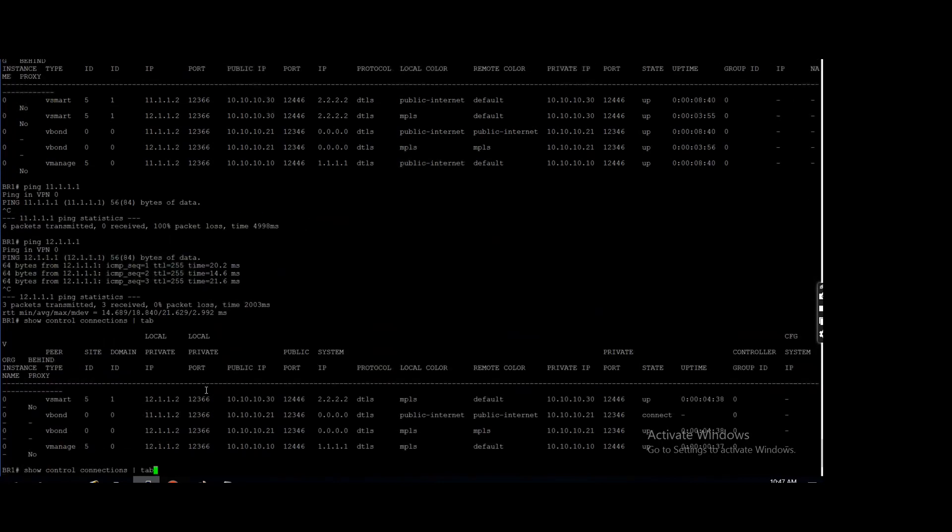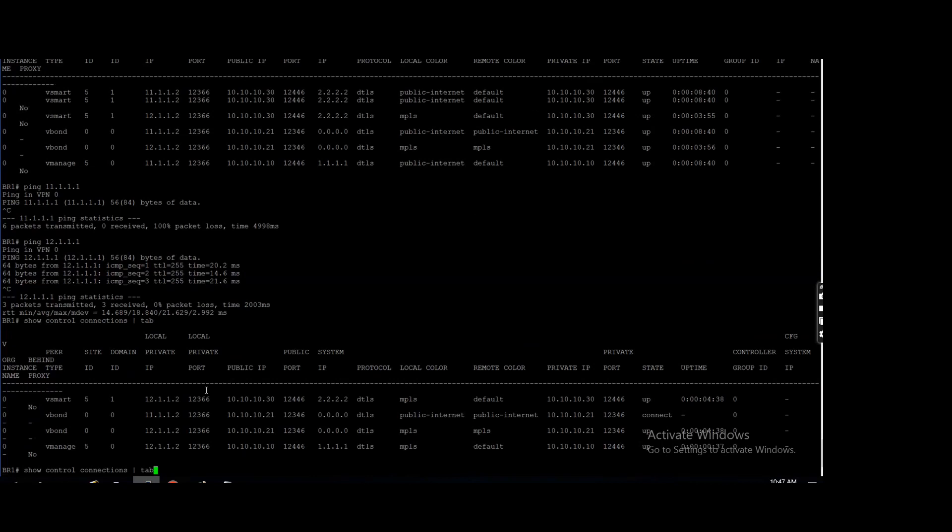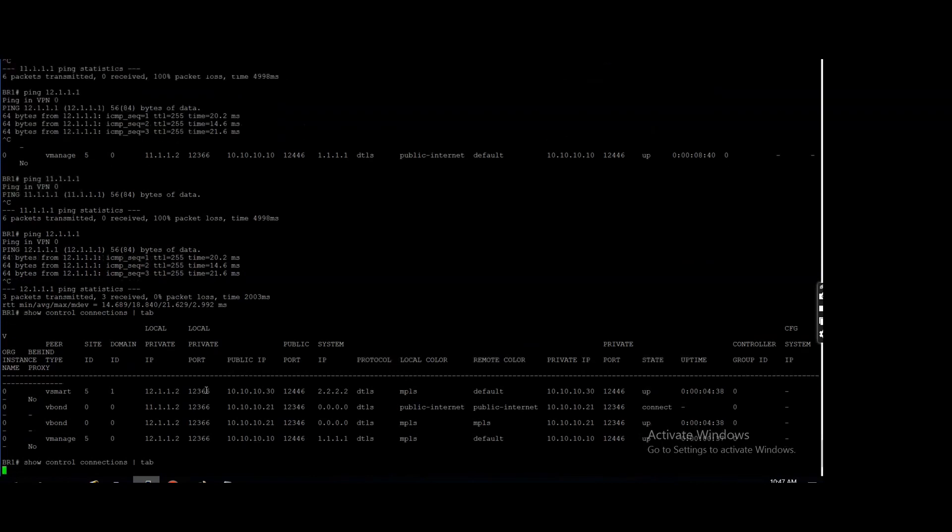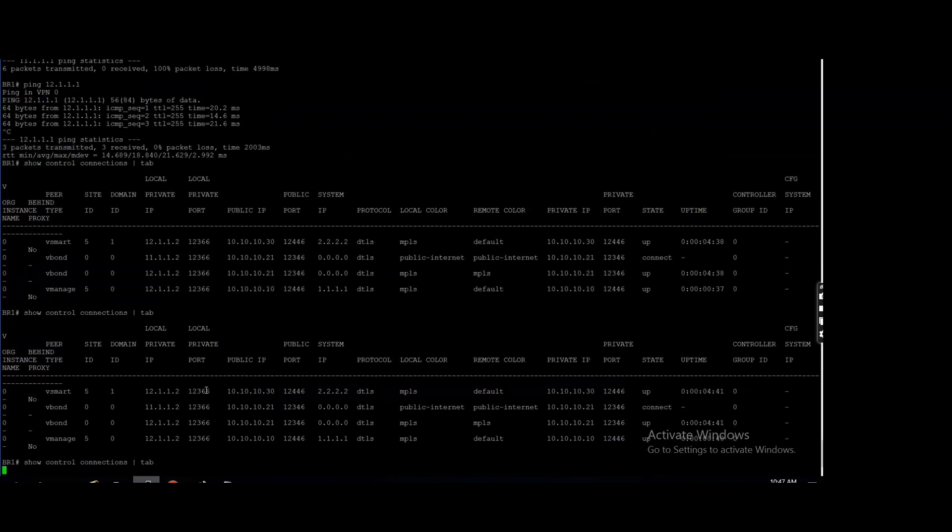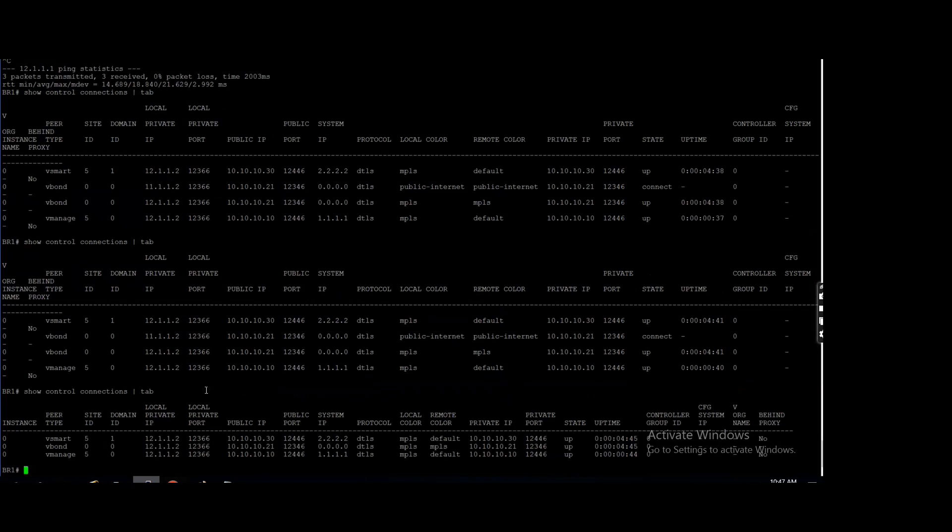So here you can see it is changed to MPLS now. Now vManage is forming. Okay, this one. Here you can see, right?